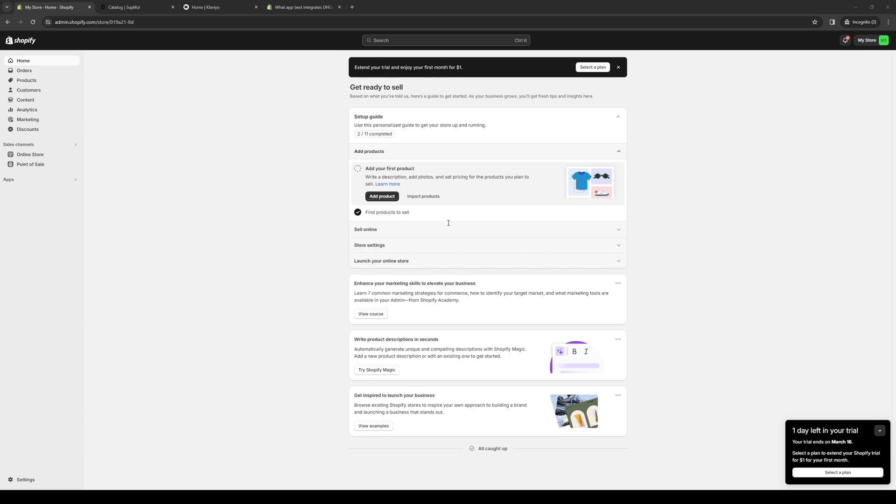To actually do this is quite simple so be sure to stick through the end of the video so you too can integrate this payment method to your store. So without further ado let's start with it.